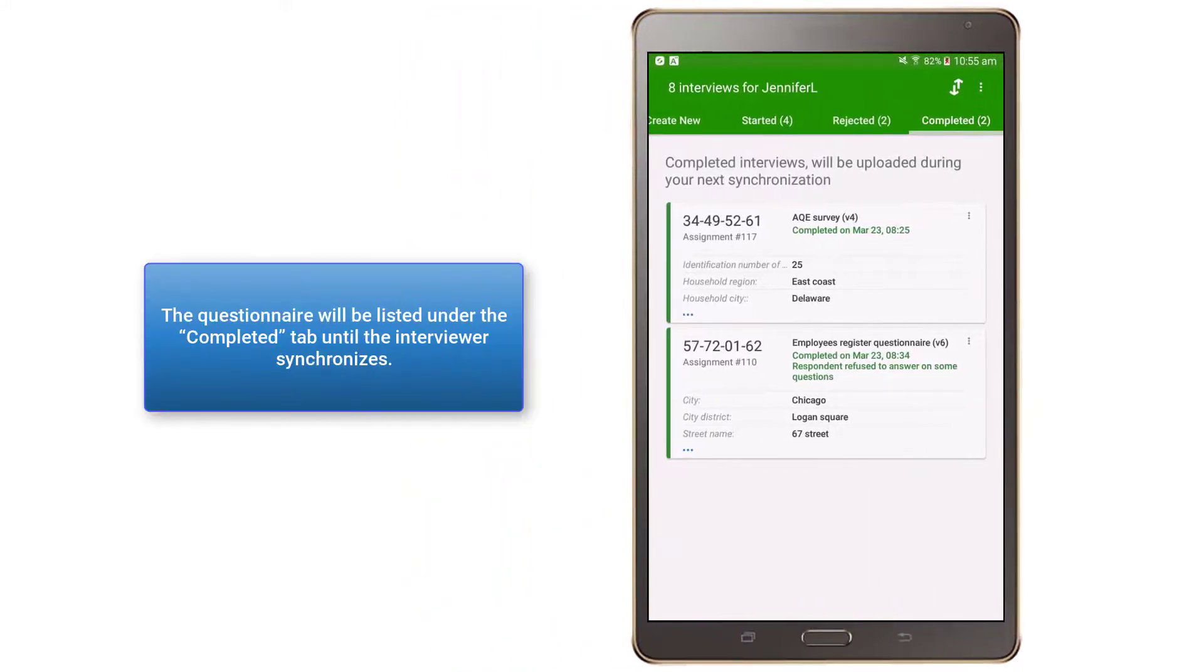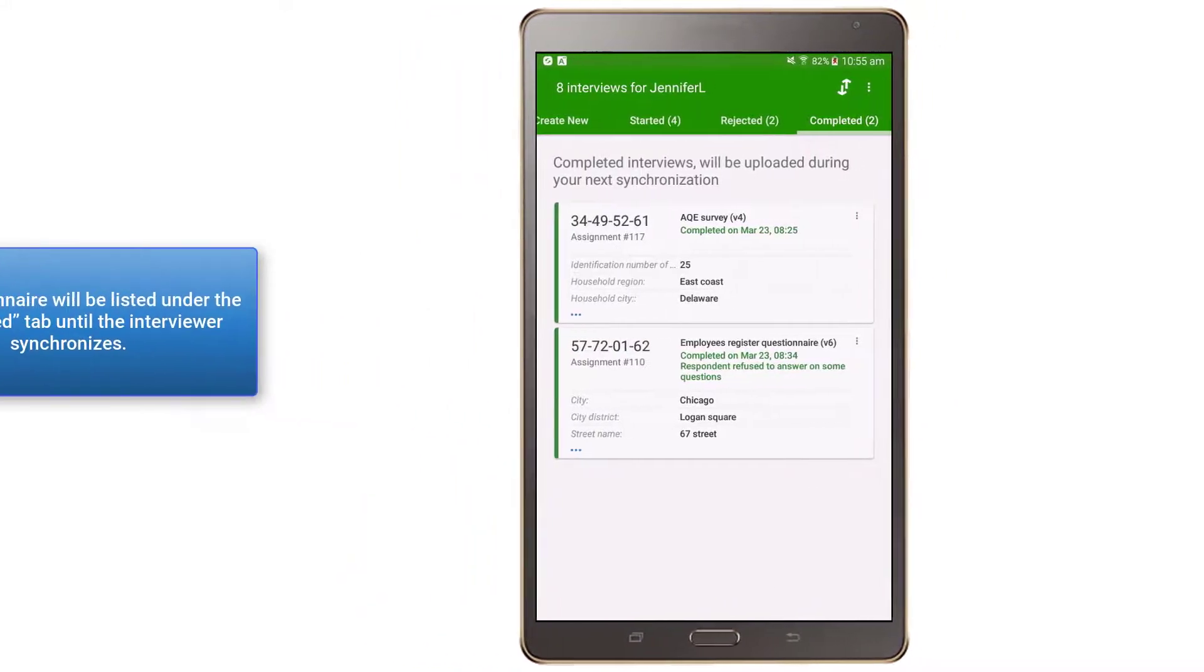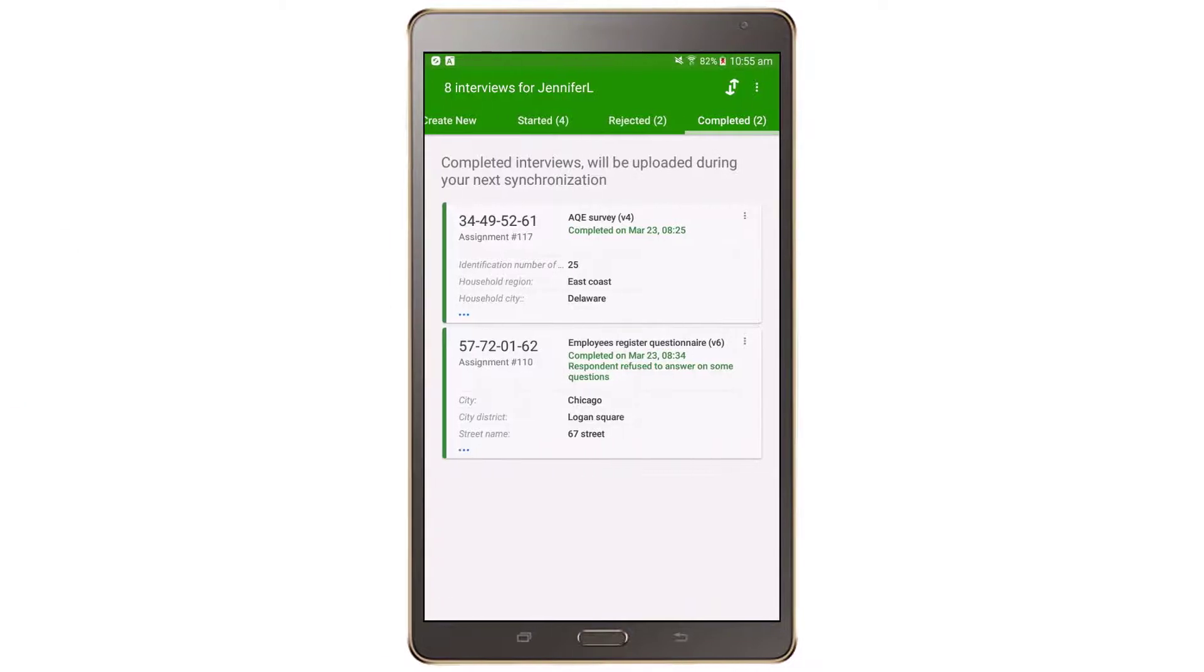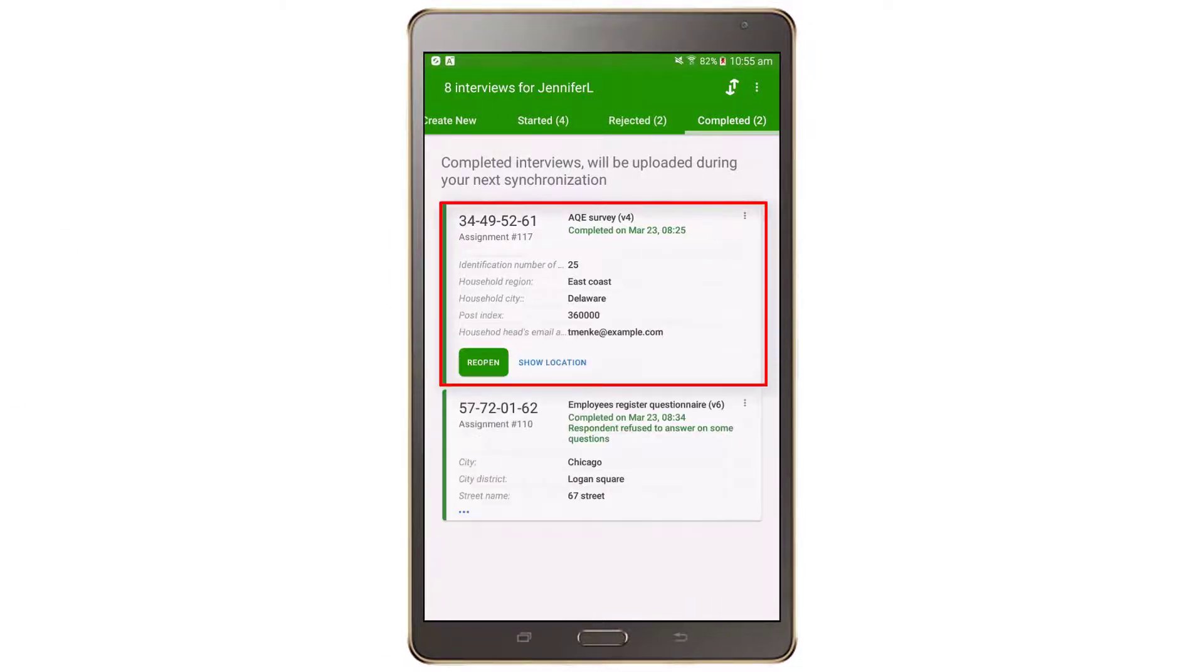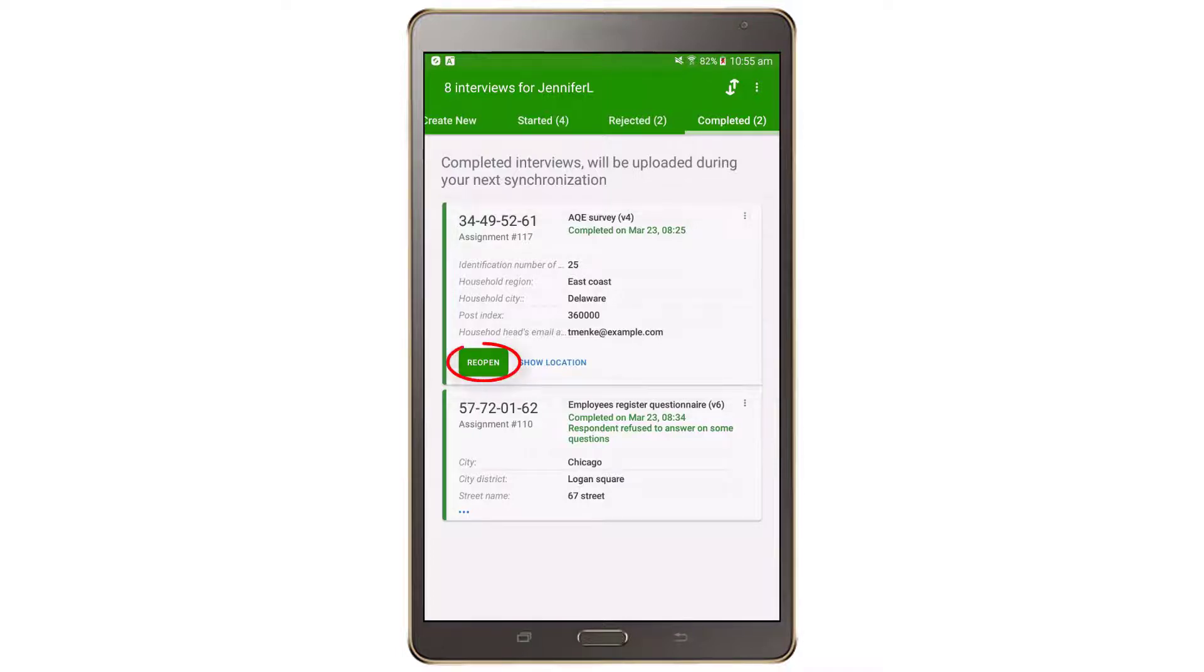The questionnaire will be listed under the Completed tab until the interviewer synchronizes. To open a completed interview, simply tap once on the card for the interview of interest to expand the card and then tap the Reopen button.